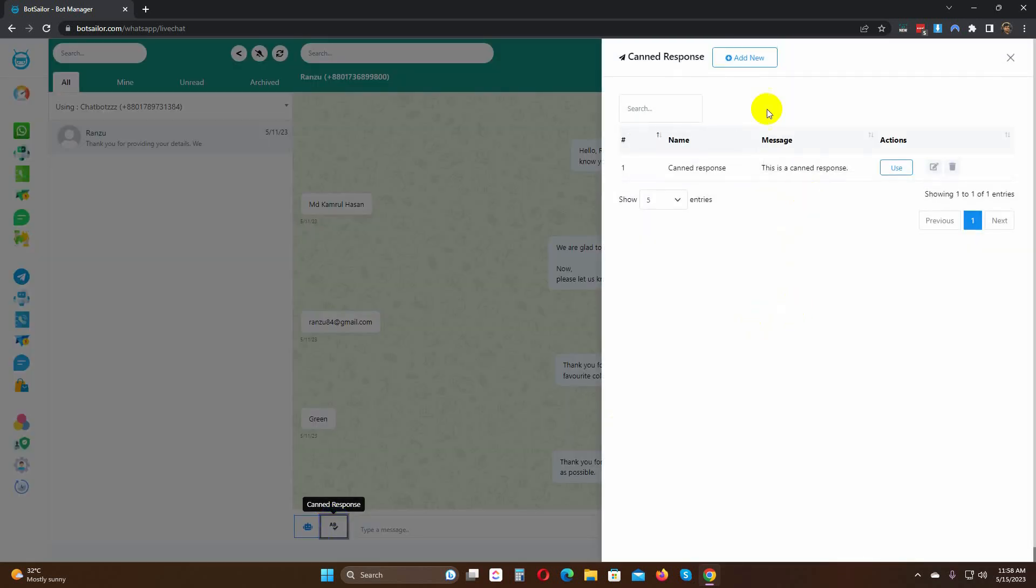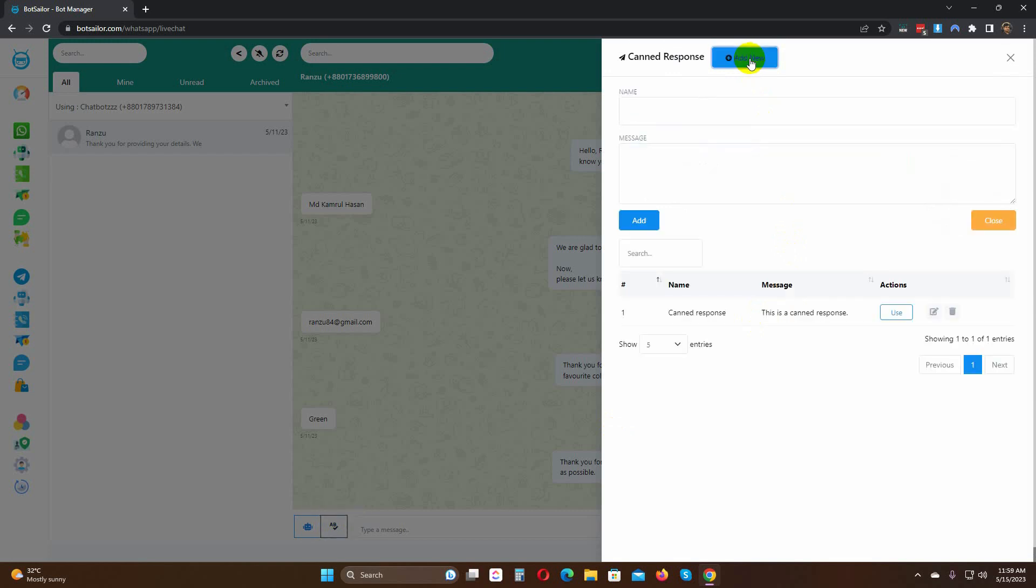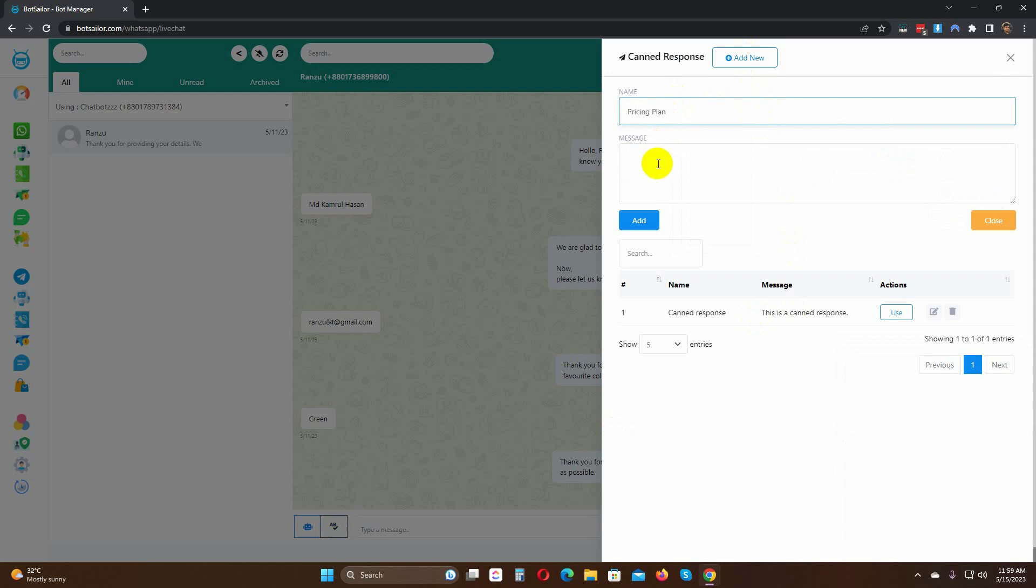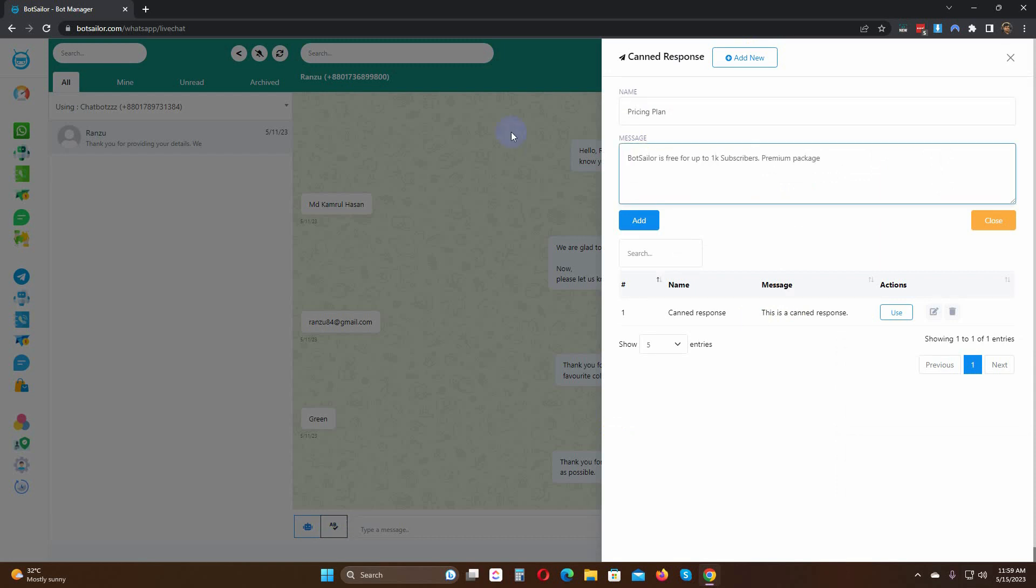Now, click on add new button. Give a name for the canned response. Then write the message. Click on the add button.